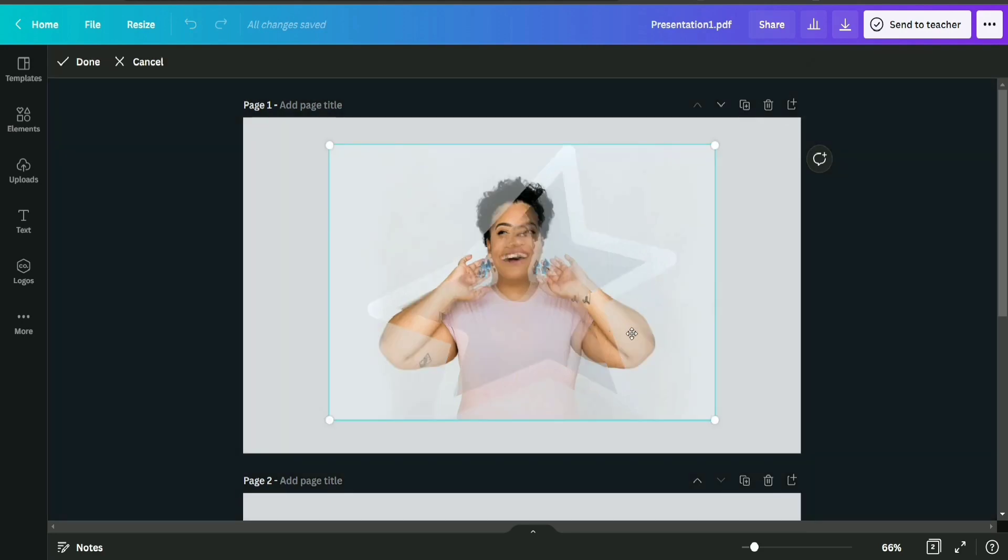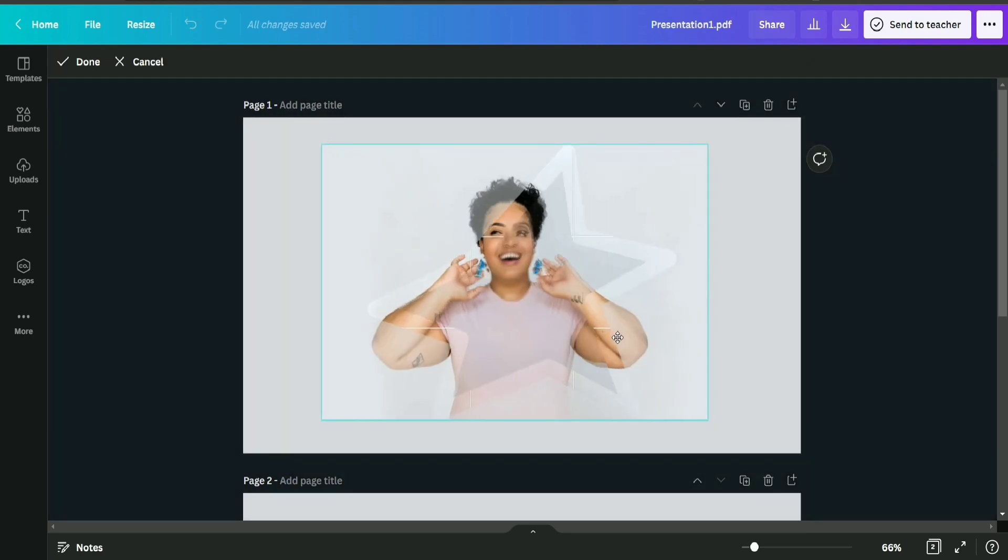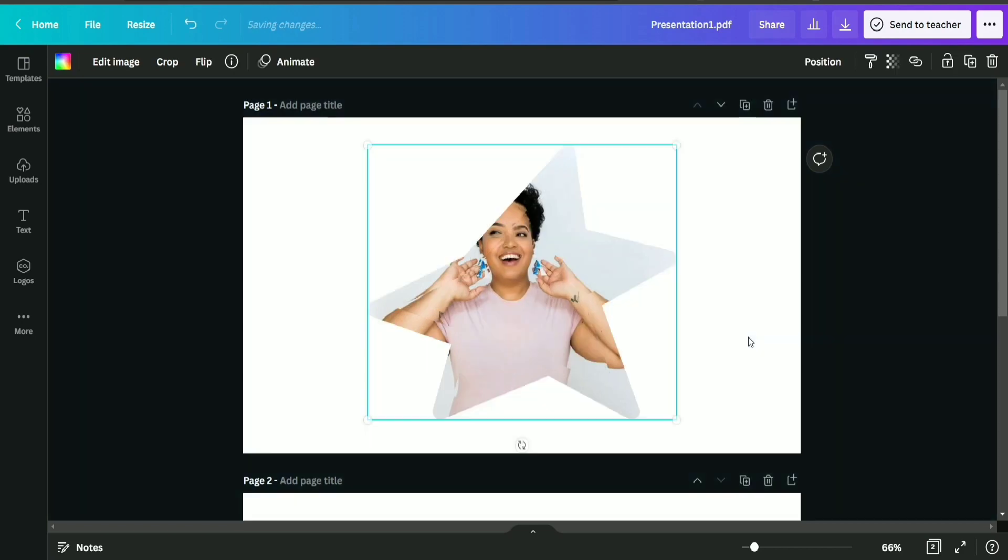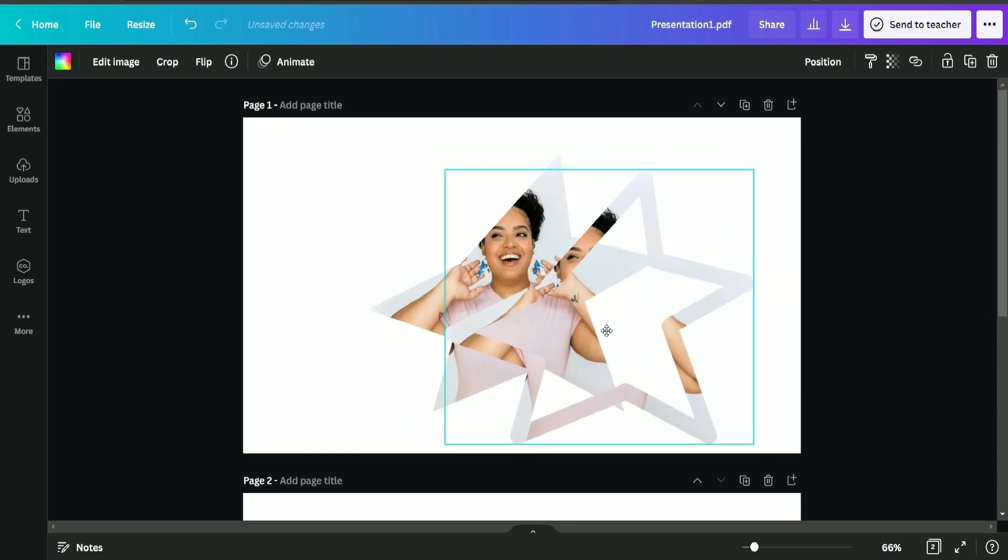Okay, now adjusting the image inside the frame a little bit so that it will look more appropriate.